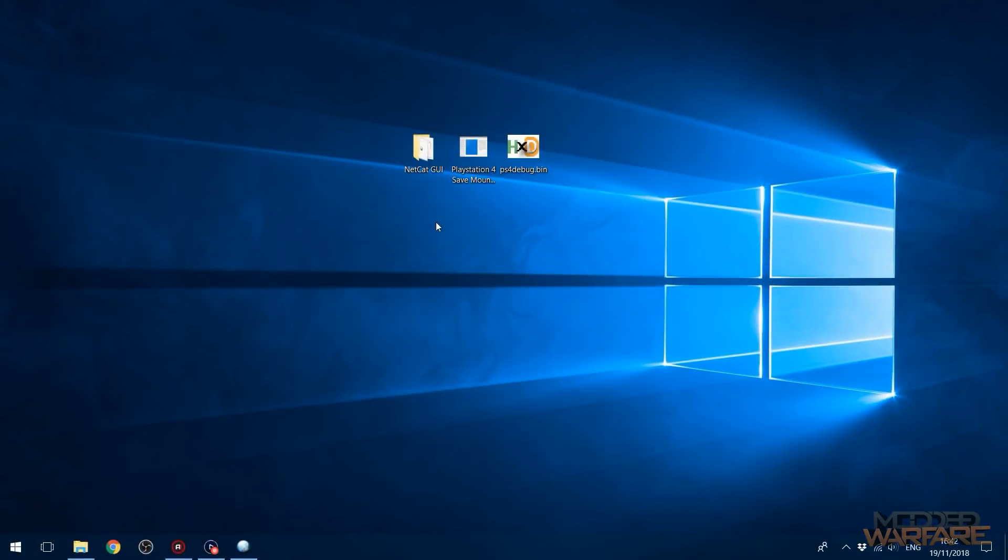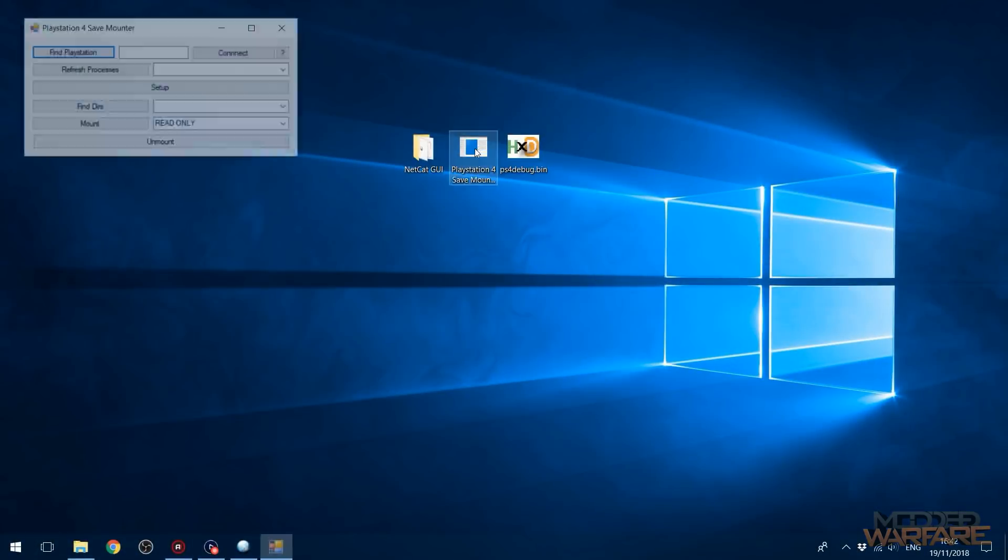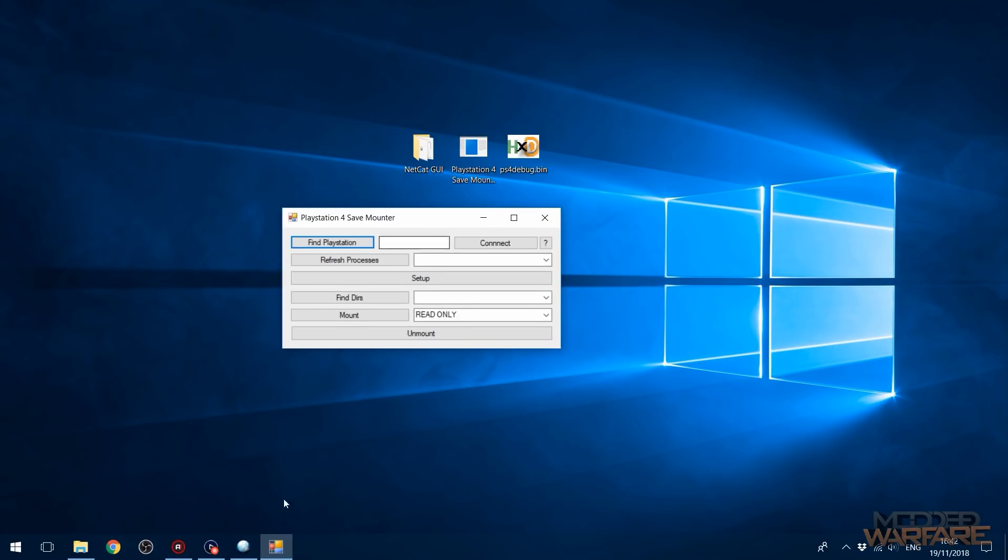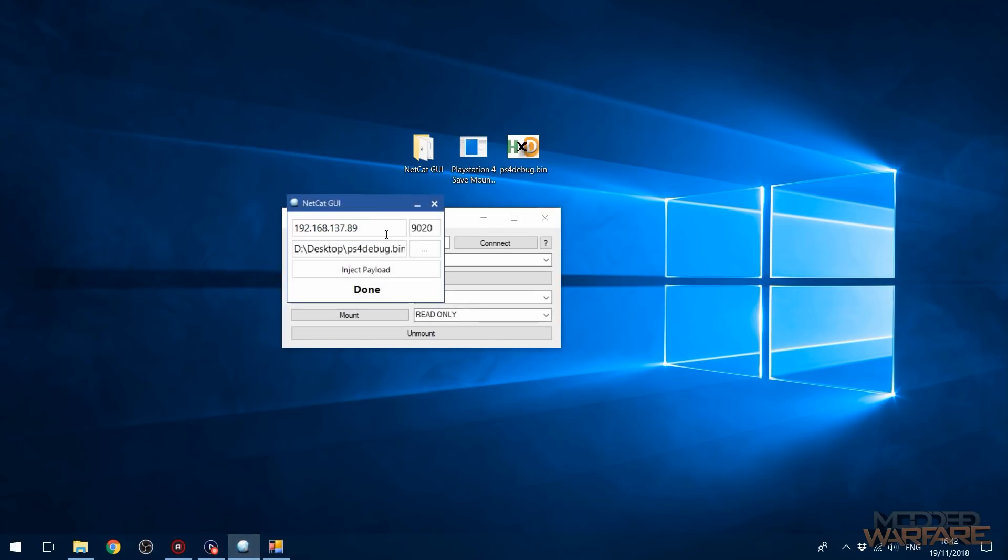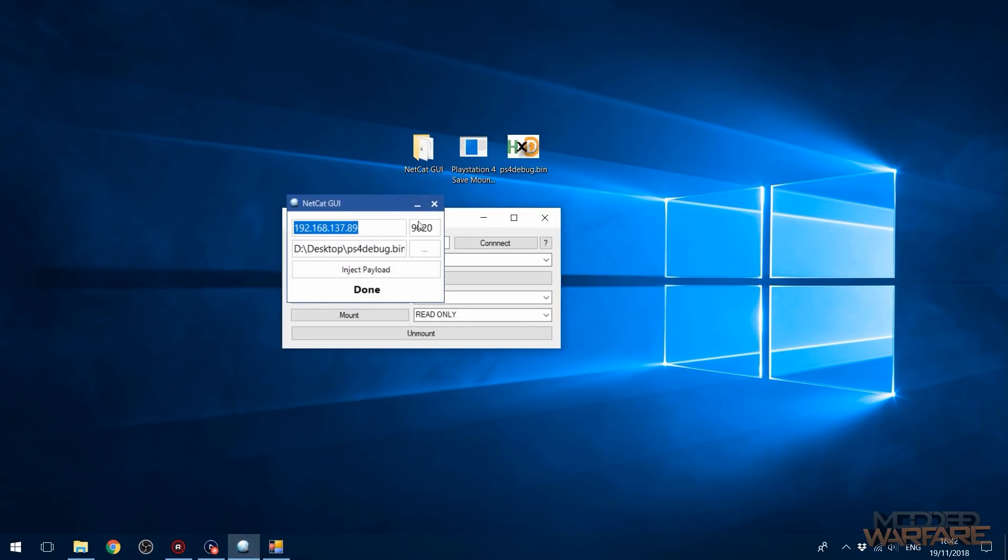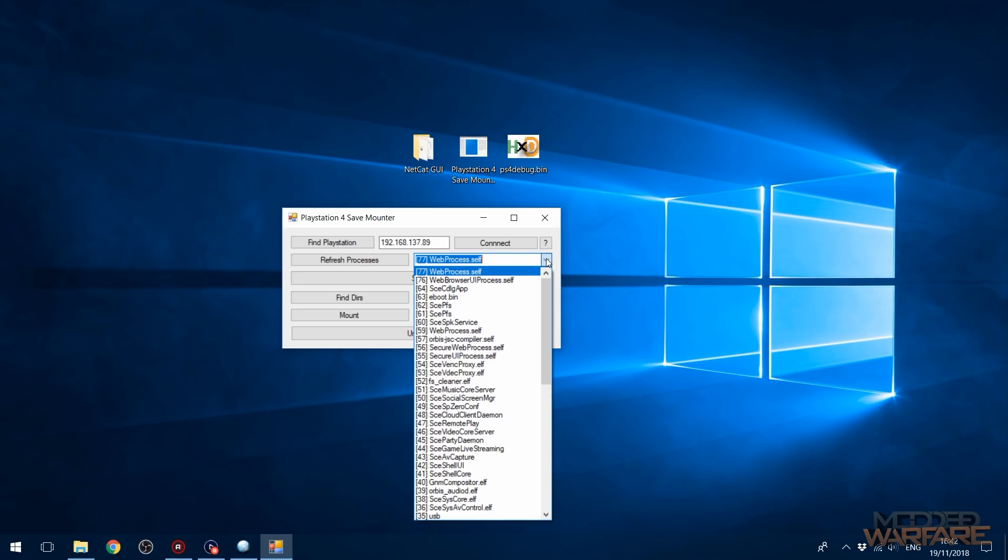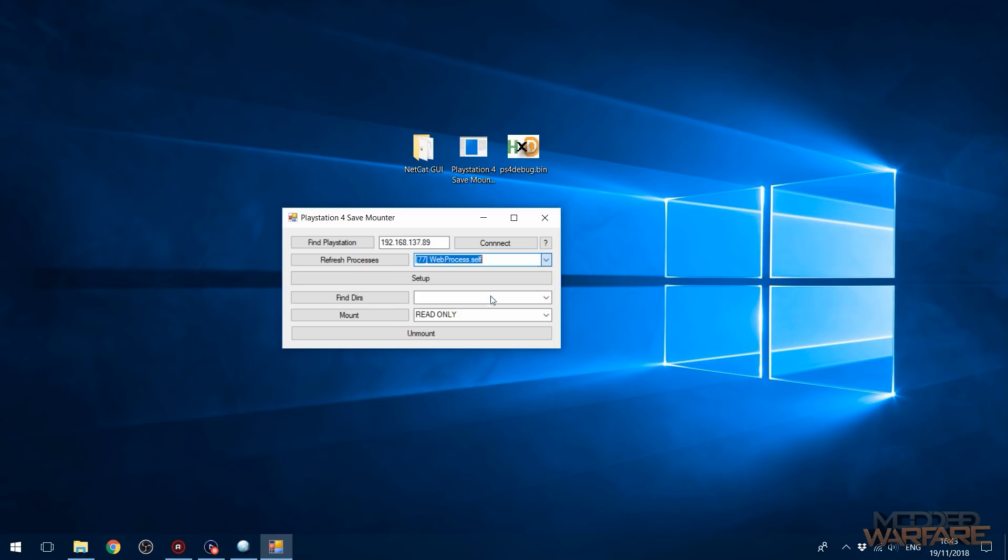Okay, so now what we need to do is we need to mount the save game. So we're going to run the PlayStation 4 save mounter. We're going to enter the IP address of your PS4 right here and connect. And then we're going to refresh the processes. And then from the drop down list, we're going to select the primary executable for the game, which in the majority of games is going to be eboot.bin. Some games might be different, but typically it's eboot.bin. And then we're going to click setup.